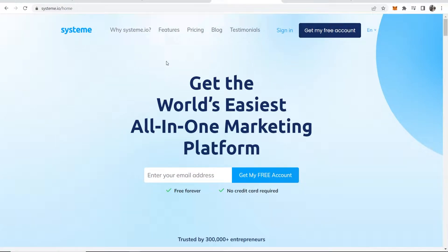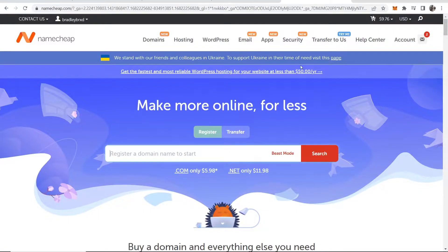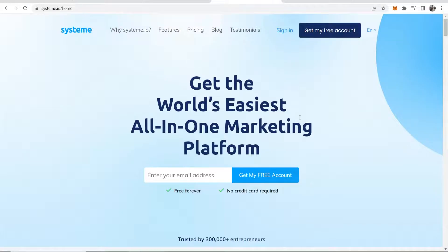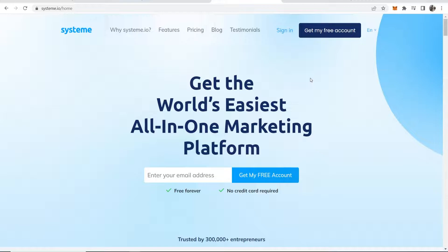In this video I'll show you how you can set up a custom Namecheap domain on System.io. I'll walk you through everything that you need to do here and we'll get it all set up in around five minutes.